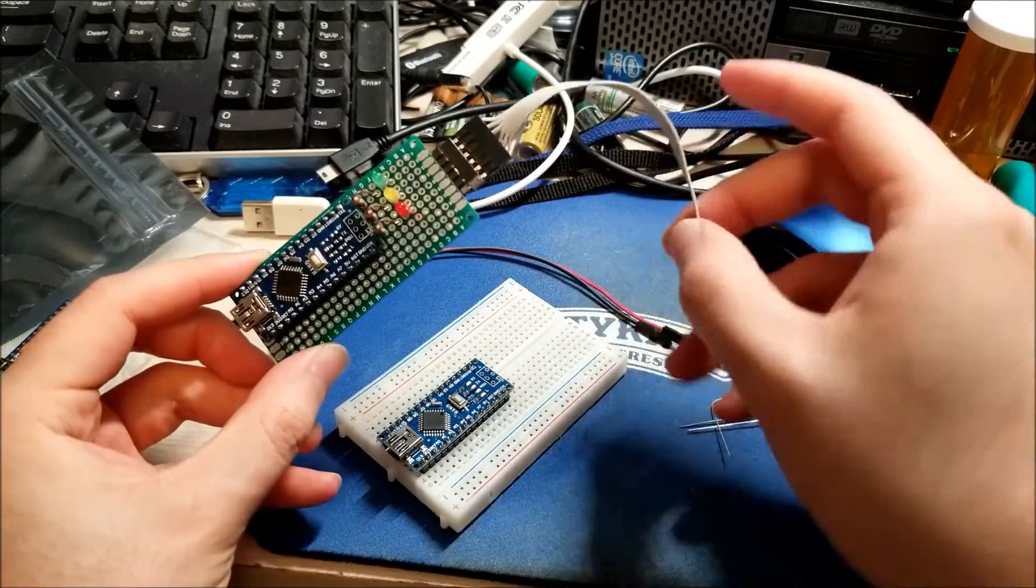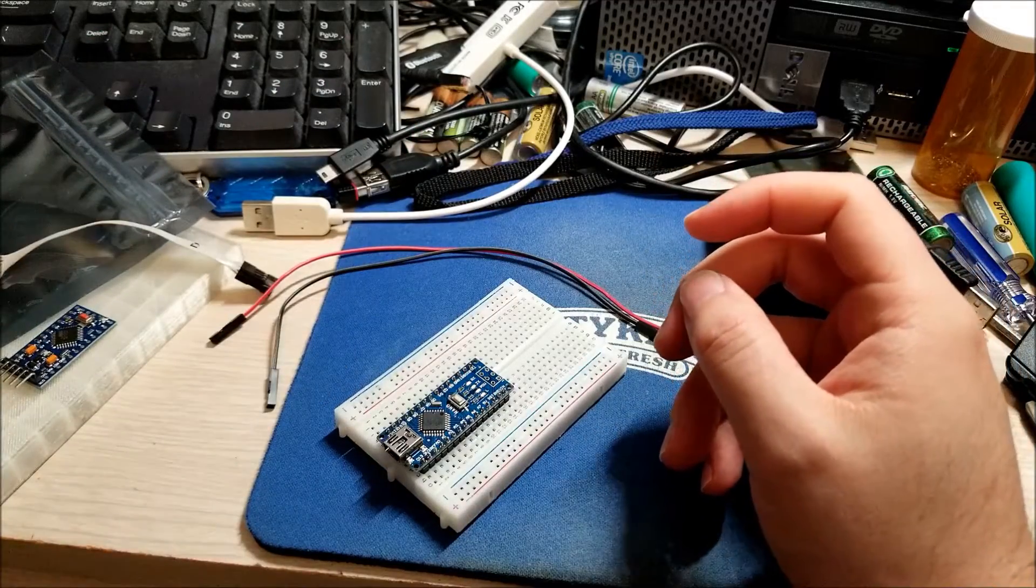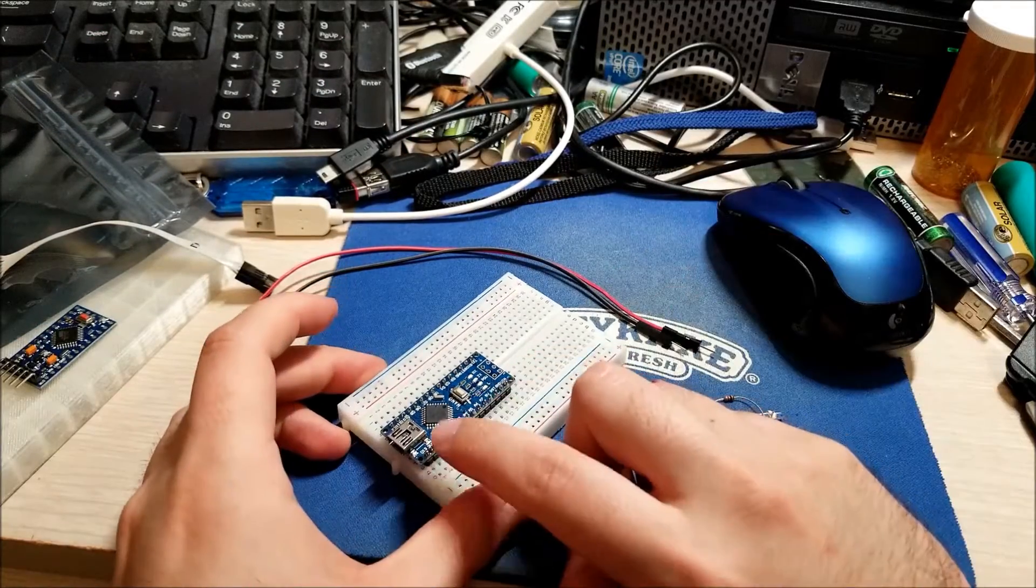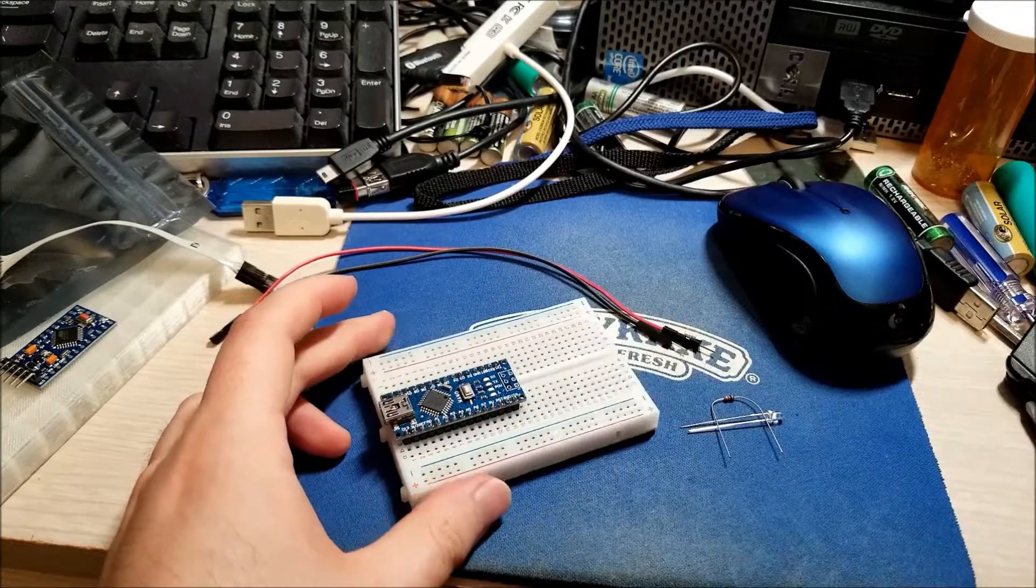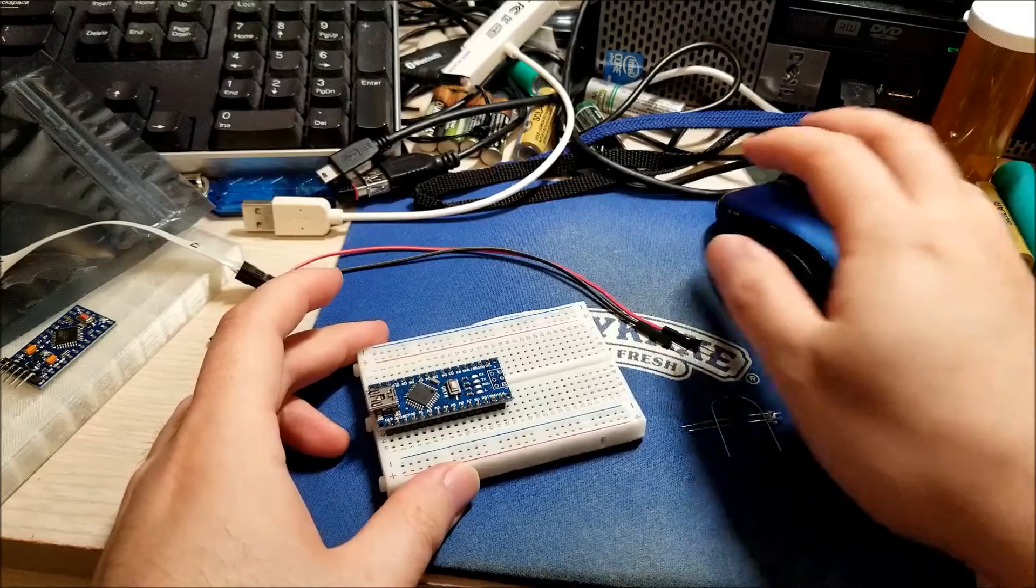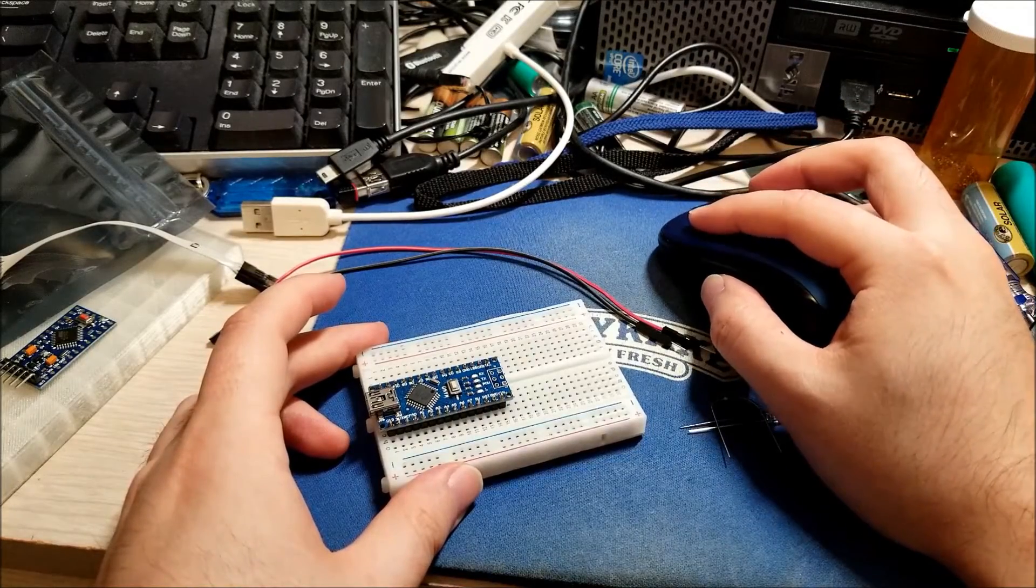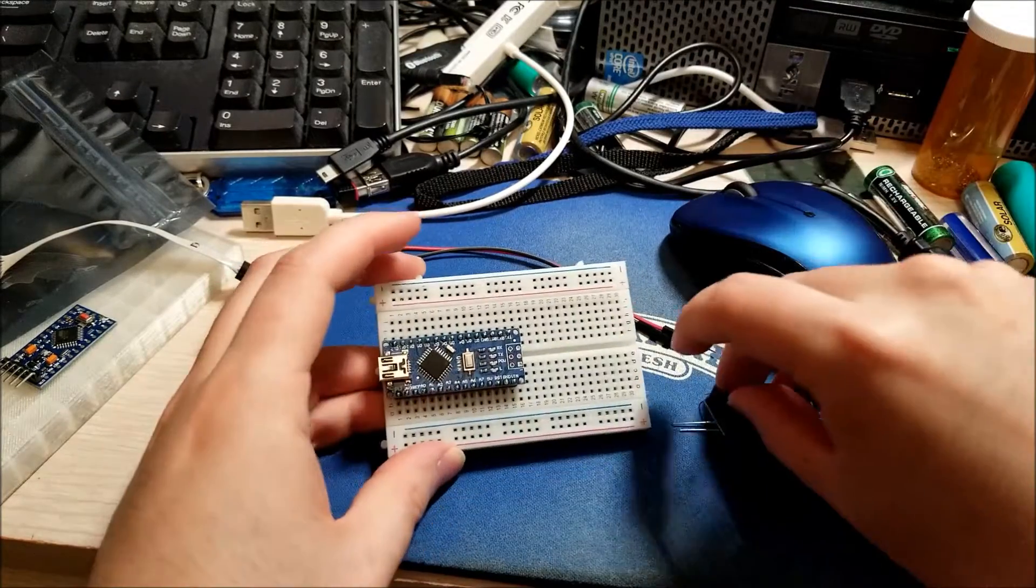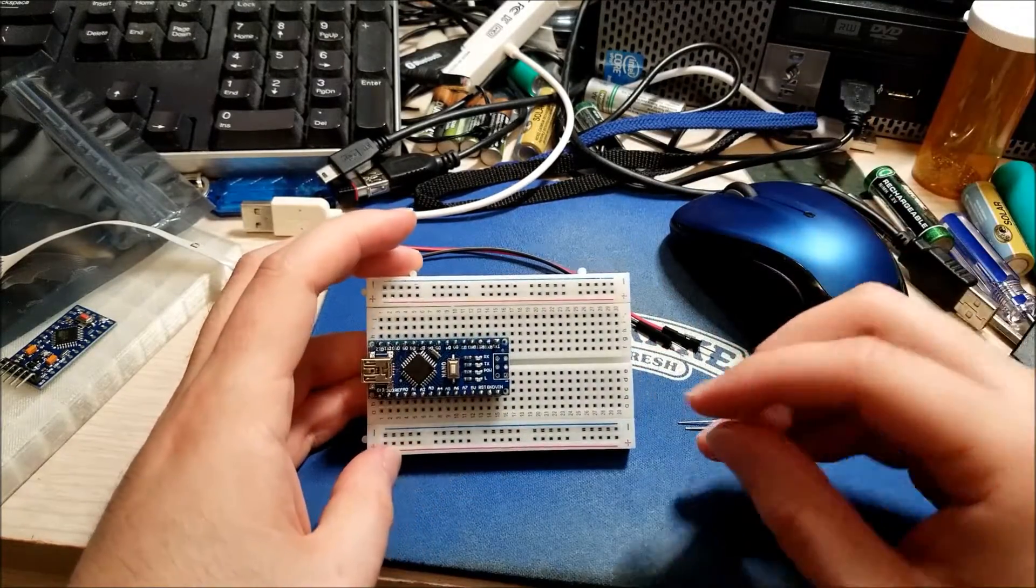That'll be for a future video. We're going to stick with the USB right now because that's just so much easier to use. So let's just get into it. I'm going to wire this up.